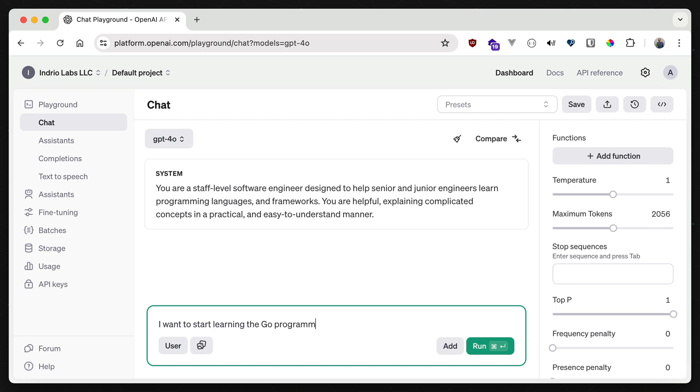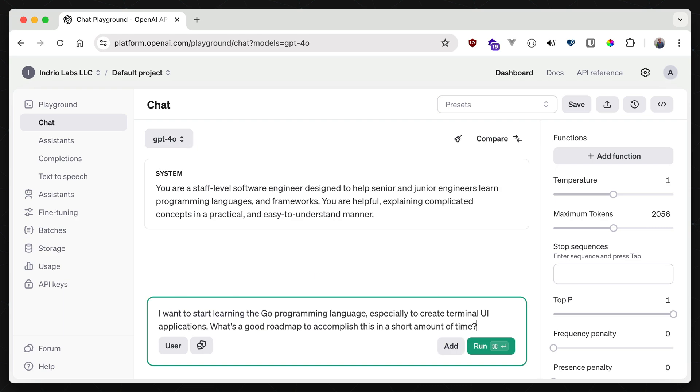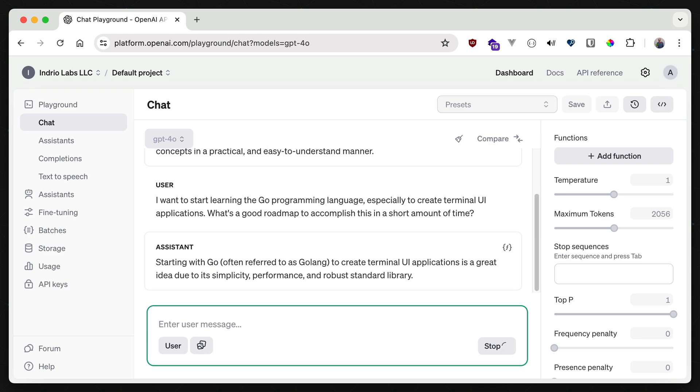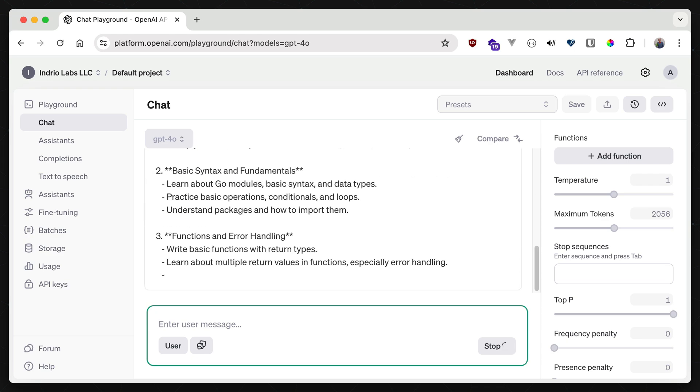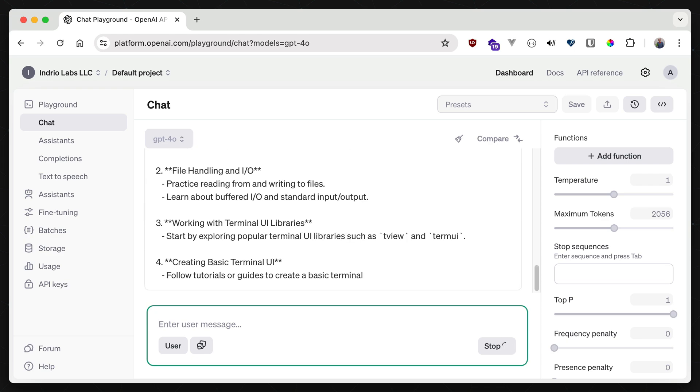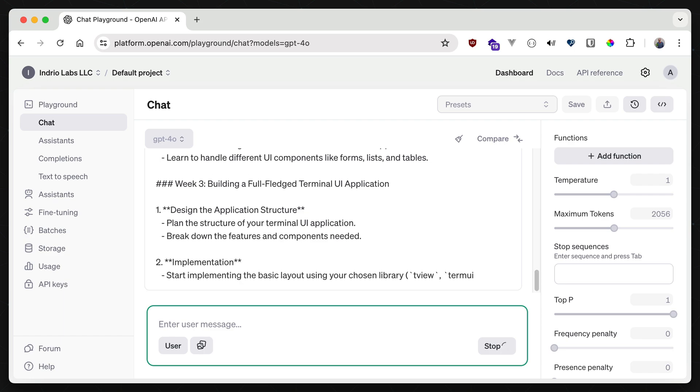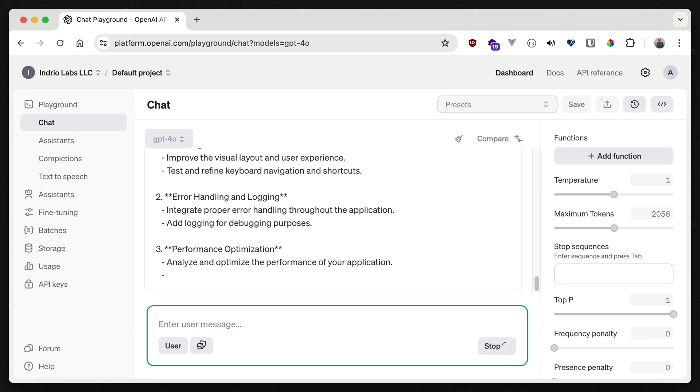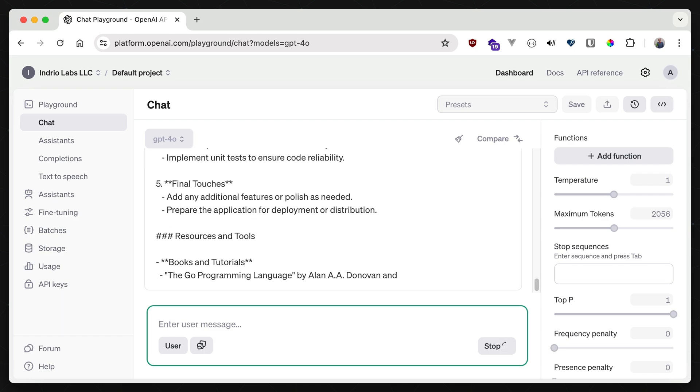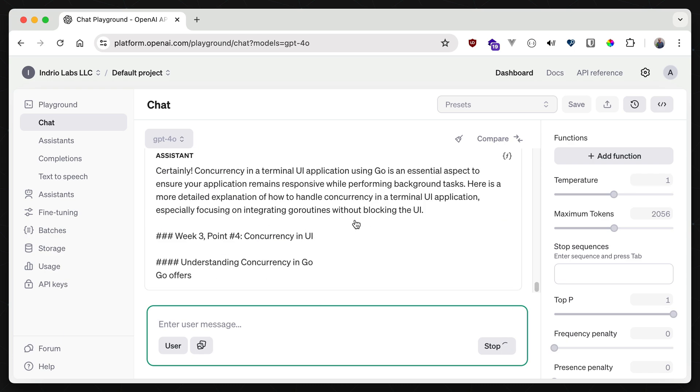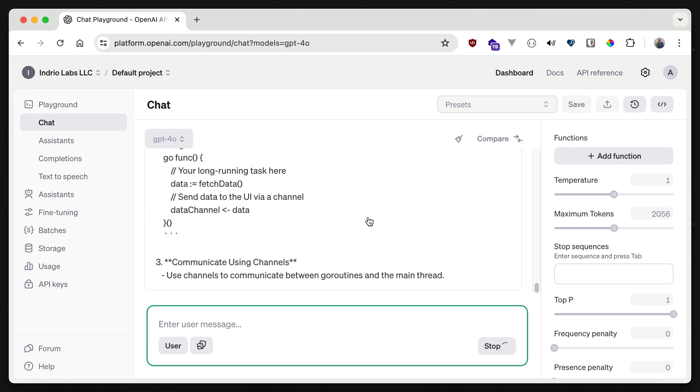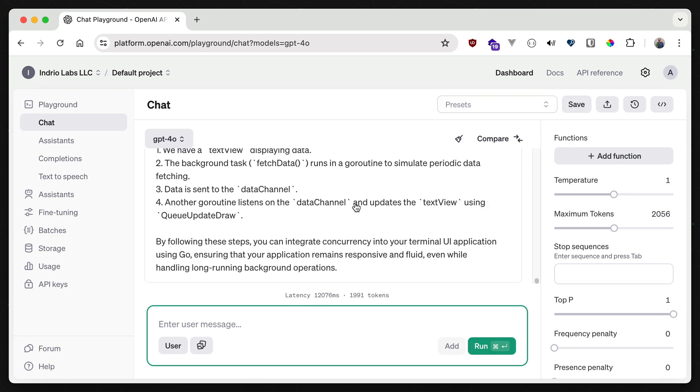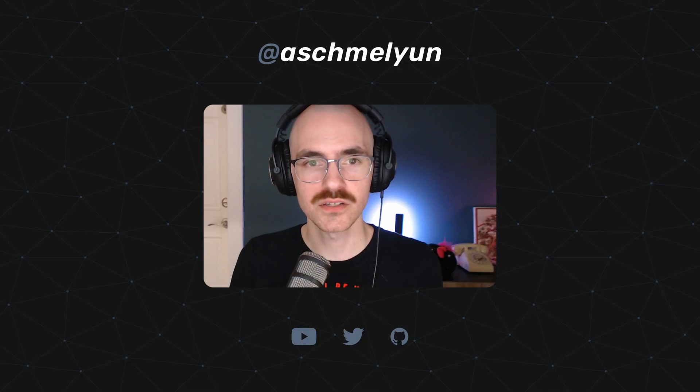As someone who learns the most by doing, I can get a roadmap for completing a goal in a language that's wholly unfamiliar to me. Now I can go through each of these high-level bullet points and get more information either from the internet as a whole or from the same conversation.